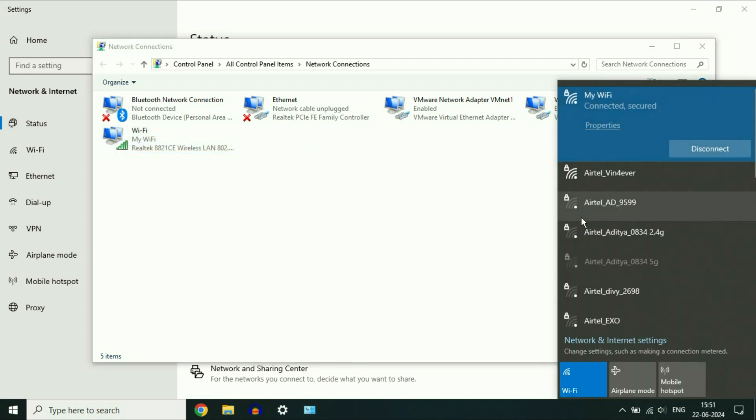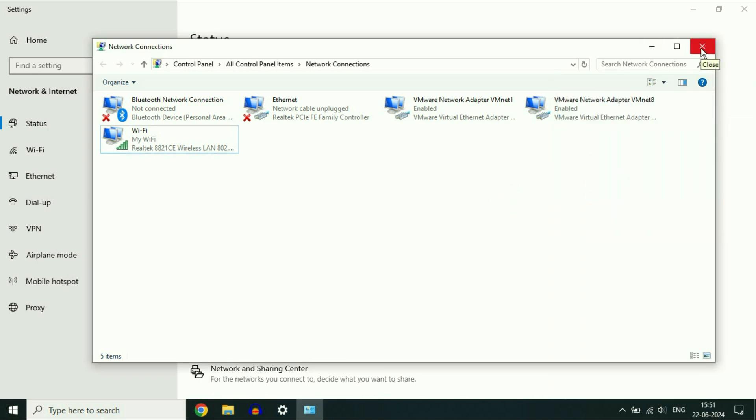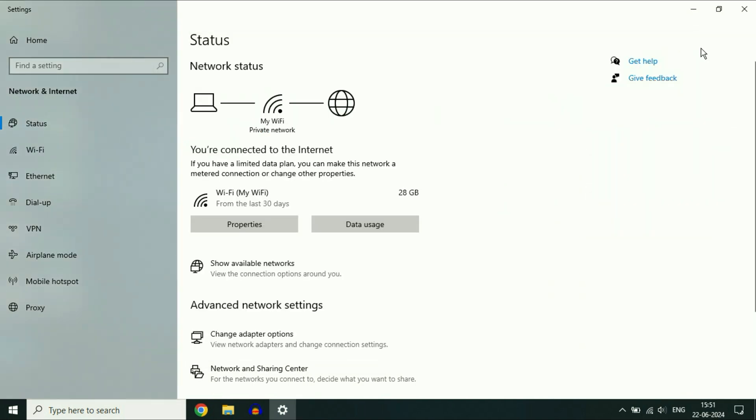And you can see the result. Now it's working fine. Move on to the next method if you are still getting the same issue.